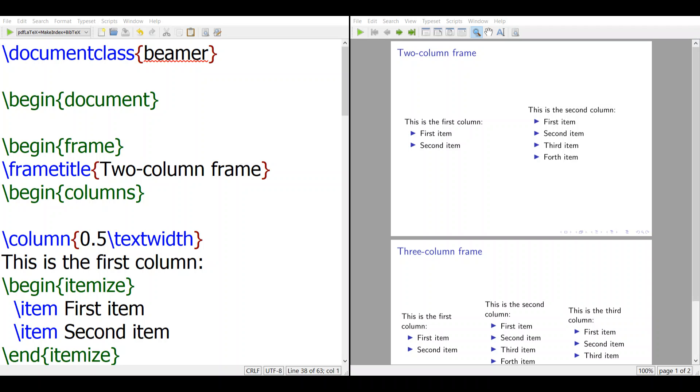Hi, how are you? In this video, I want to talk about the Beamer columns alignment.